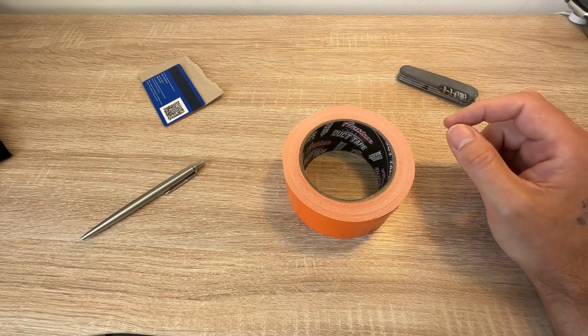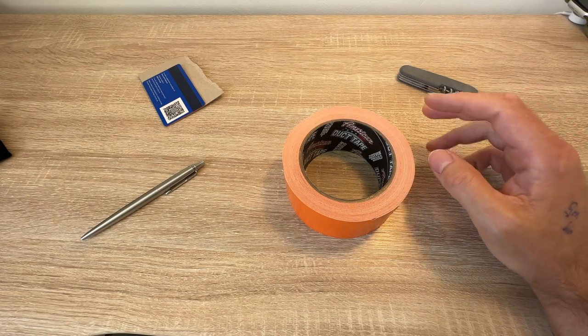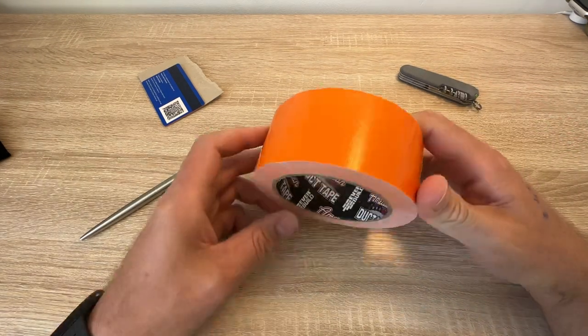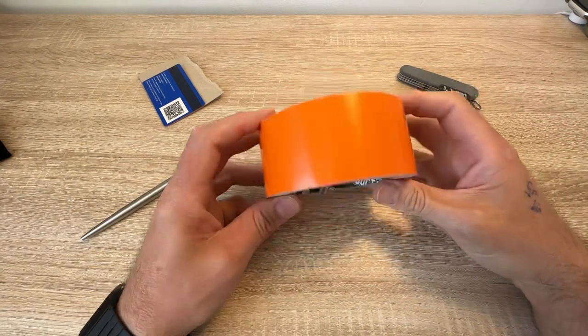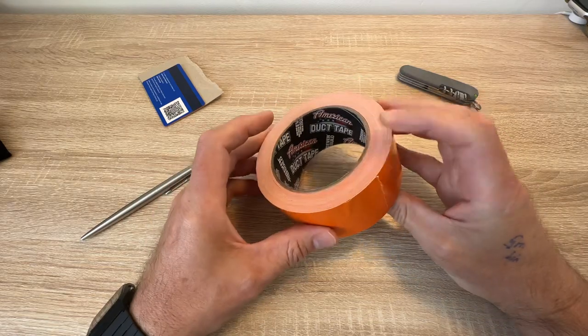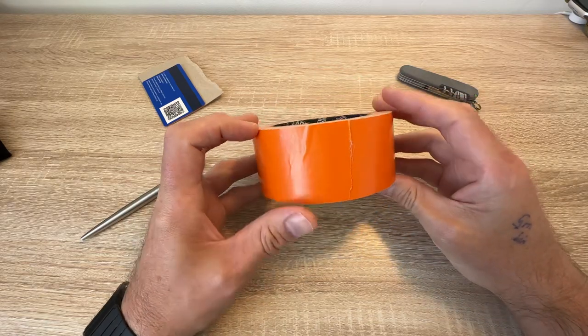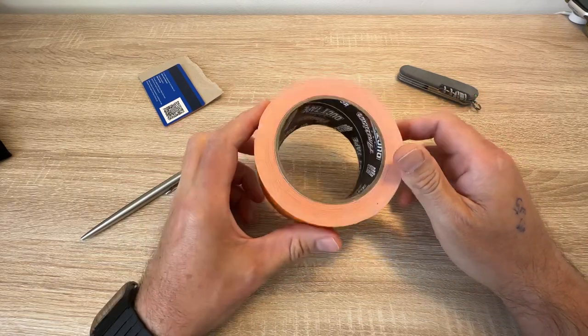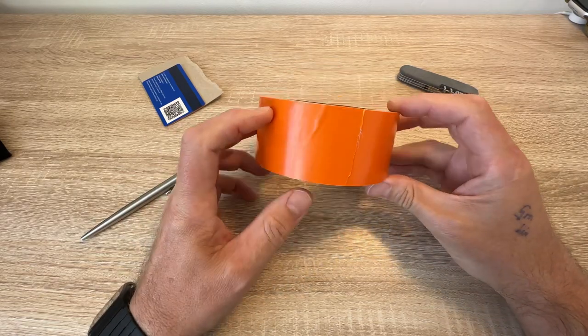Well hello, just a quick one for today. Gaffer tape. It's brilliant stuff, isn't it? Dead useful, fabulous.